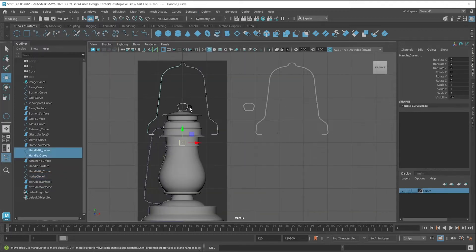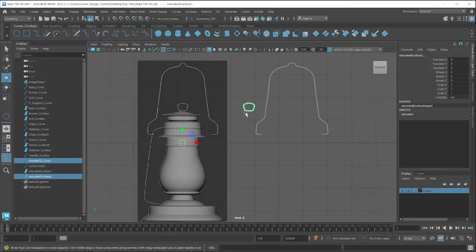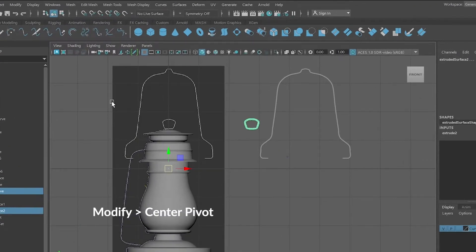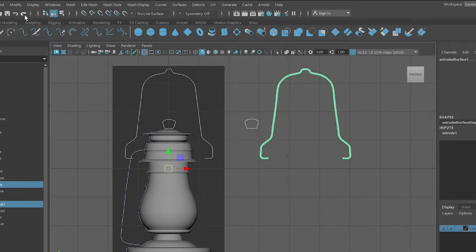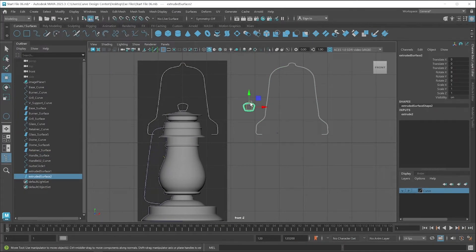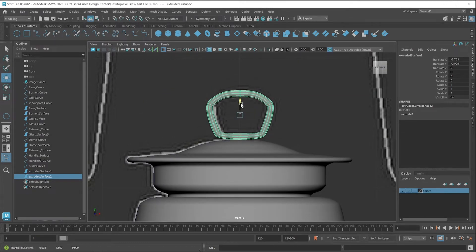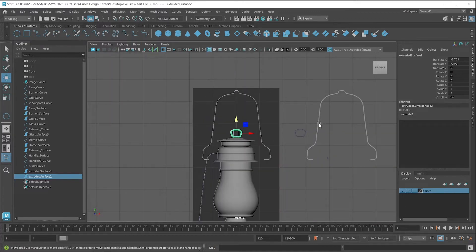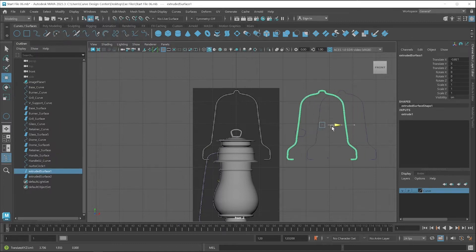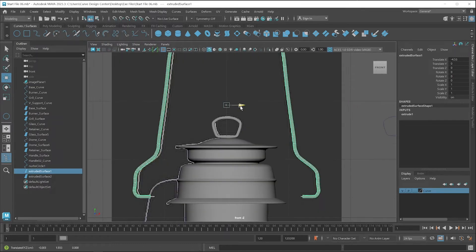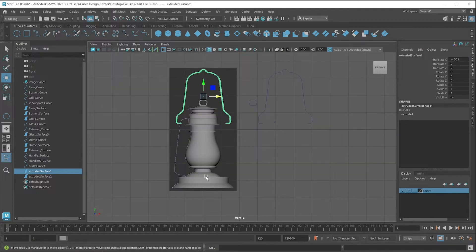Now you can delete these curves and then place these surfaces. First you have to change the pivot position — go to Modify, Center Pivot. Same for the other one: select it and change the pivot position. Now I select only this surface and click and drag. I think we have to move down a little bit. If you click and drag you might see two objects selected, so make sure to select only the surface, then click and drag.